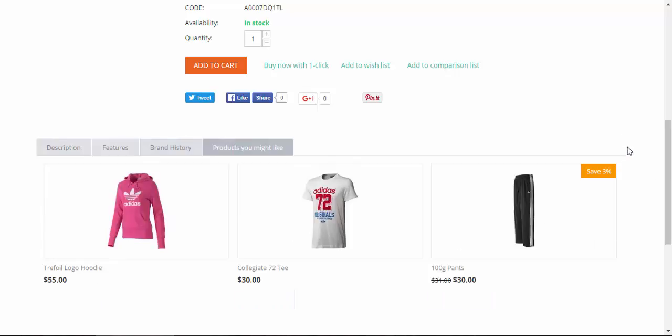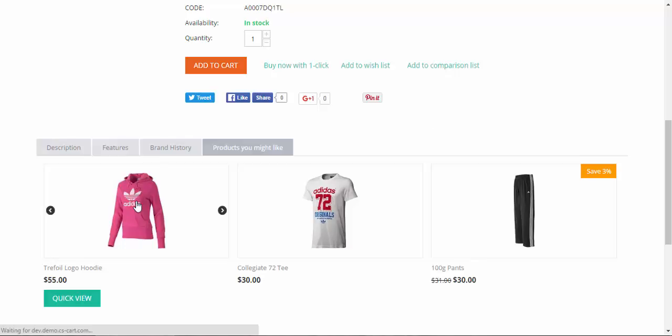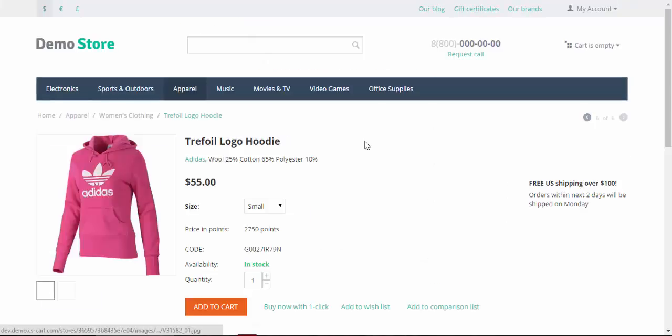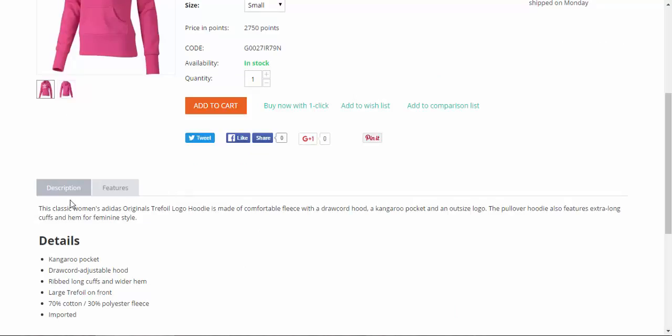Now let's go to some other page. For example, this hoodie's page. We have no additional tabs here. Only description and features. Here is why. The brand history is disabled for all products except the previous hoodie.